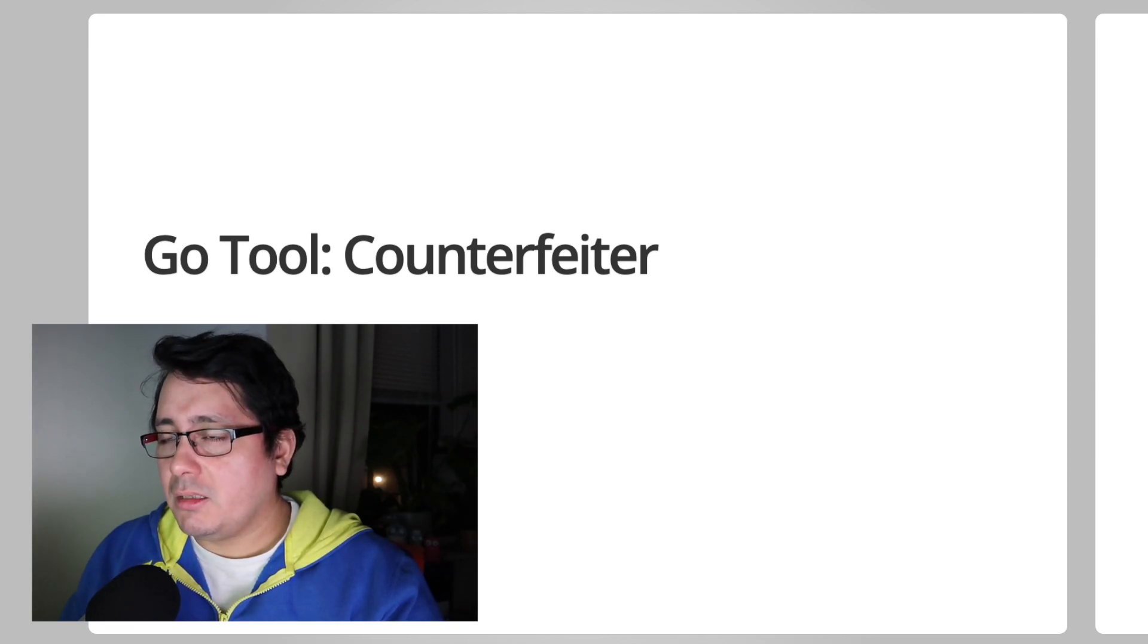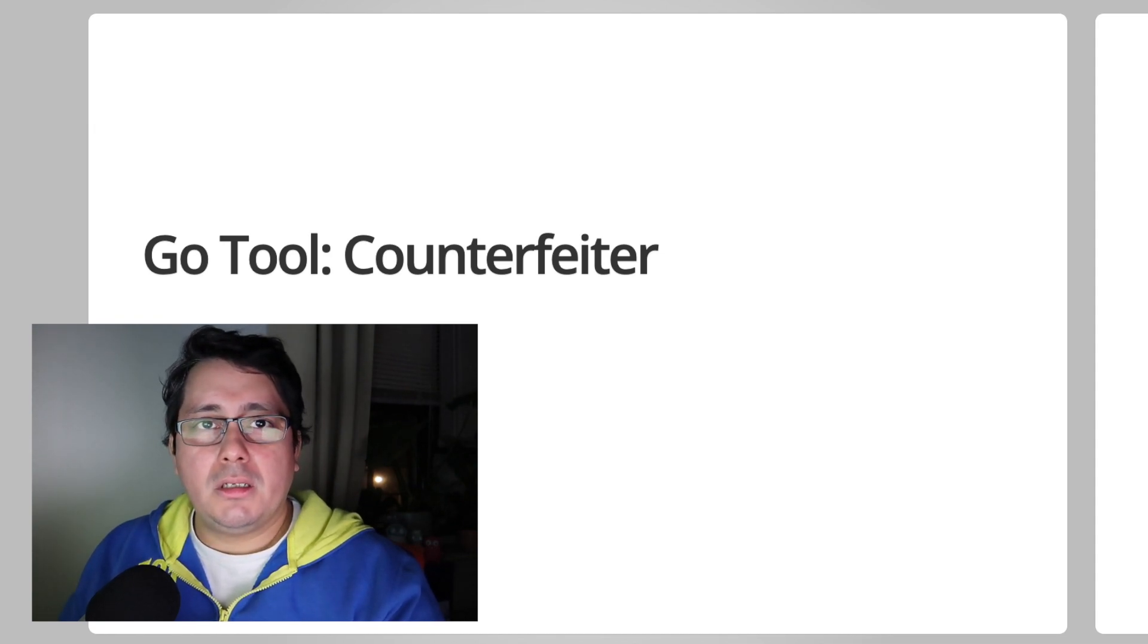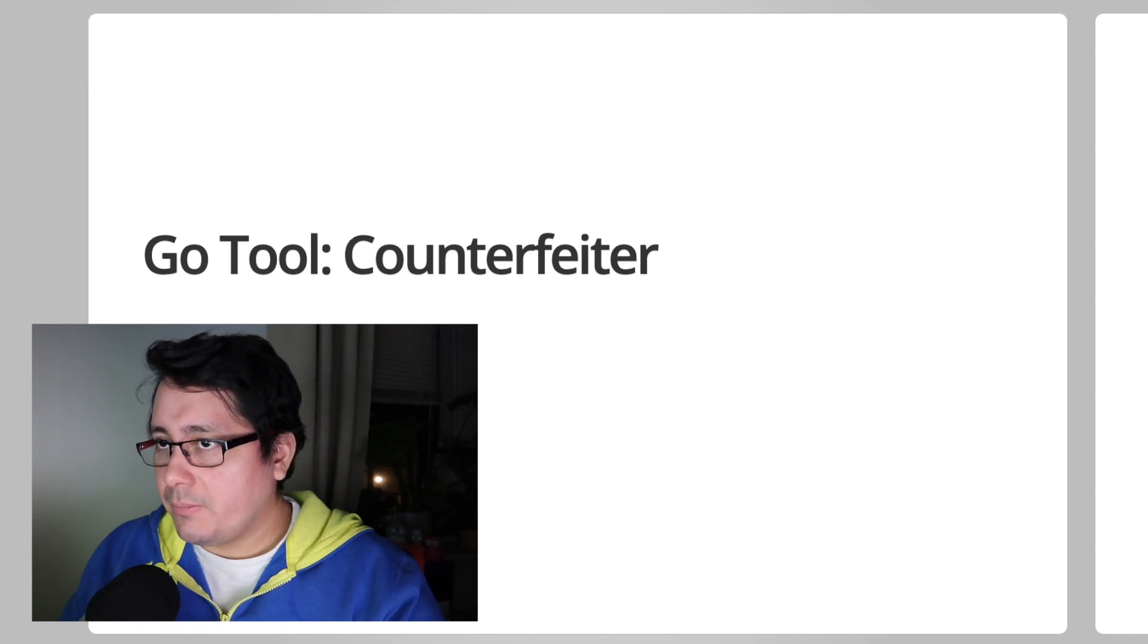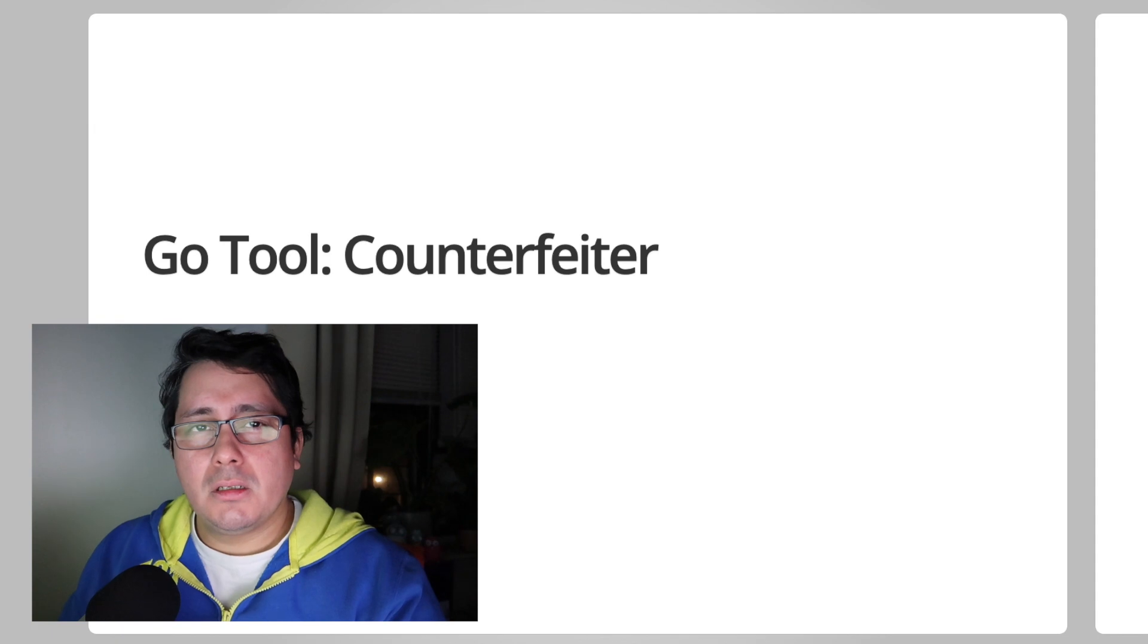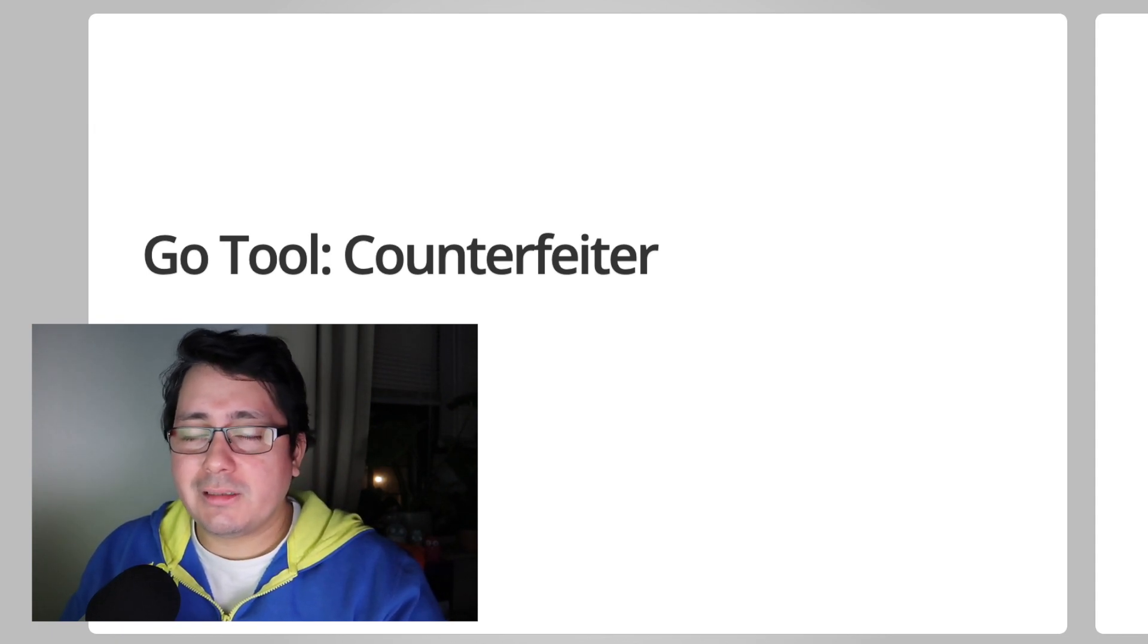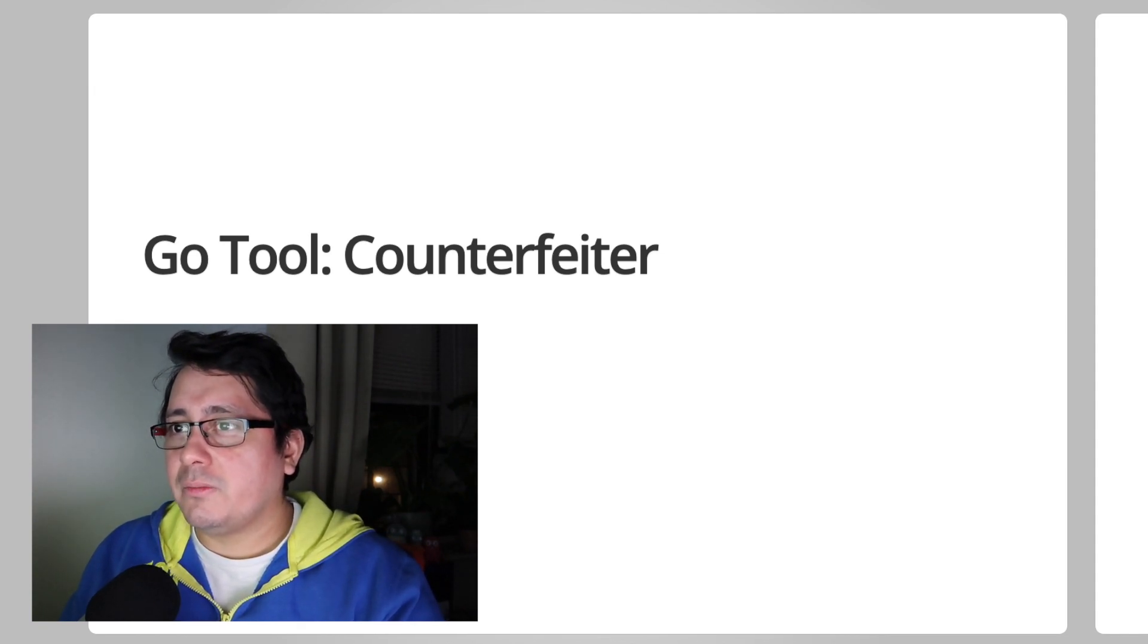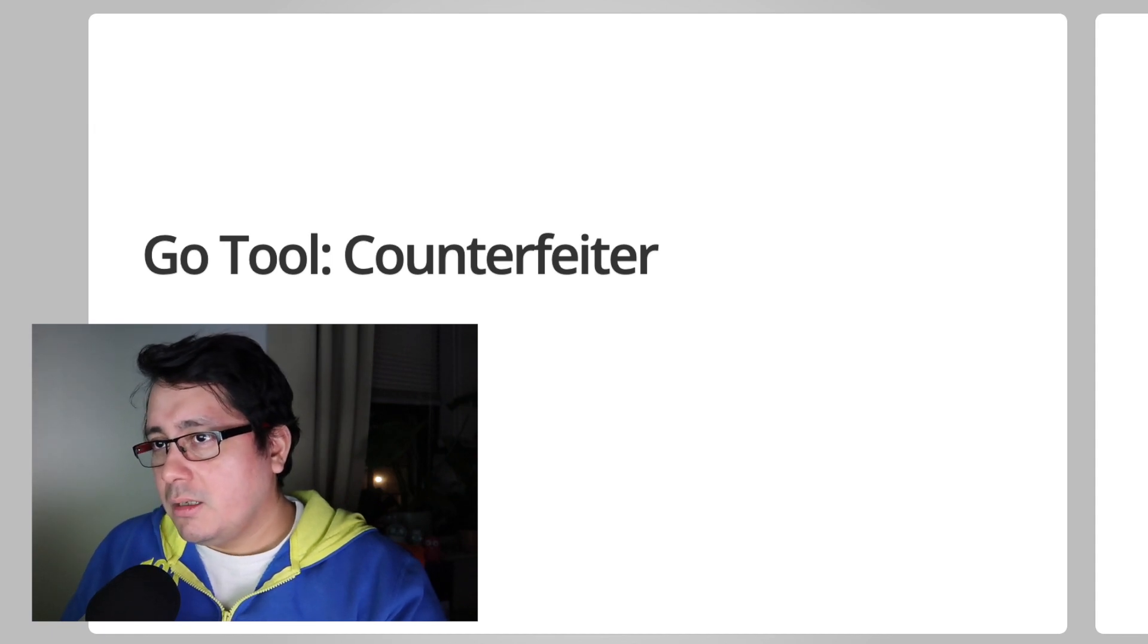Everything that I'm going to be describing, the actual example and whatnot, is on GitHub. The link is in the description of this video, and there's also a link to the original blog post that I posted about one and a half years ago. It talks a little bit more about what I'm going to be covering in this video.